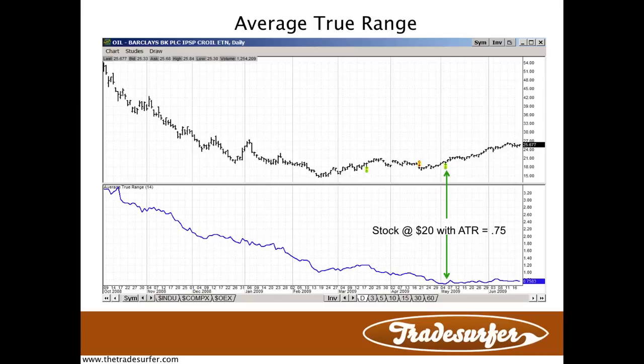Average true range — what we're looking at here is, up top, a daily price chart. It happens to be an ETF that we're charting, and down below is the average true range, also referred to as ATR. Where you see the green arrows, that actually signifies one point in time. If we look up top and see where the price bars are now, down below you can see that currently it looks like it's about 0.75 — that blue line represents the average true range.